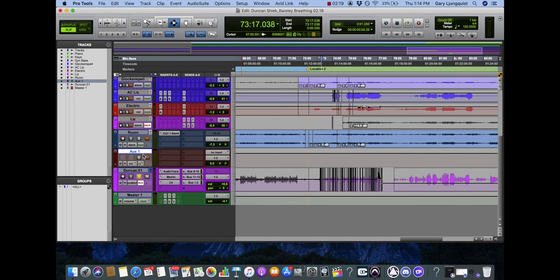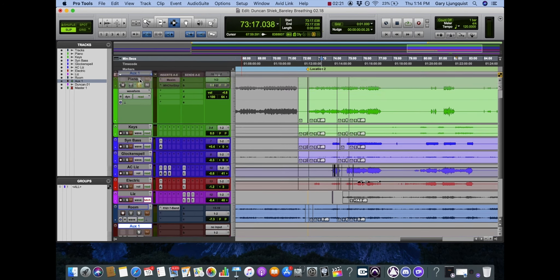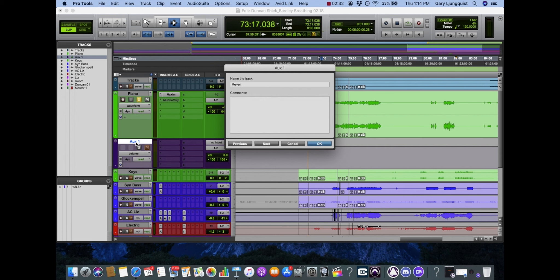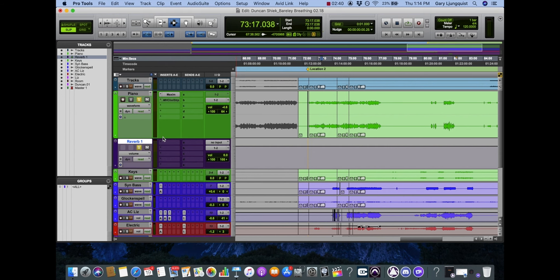We'll find that aux input. Default label is auxiliary one, aux one. I'm going to label it by double clicking on the track, reverb one. I'm going to solo that too so we can hear it.